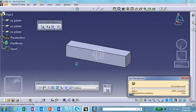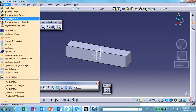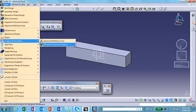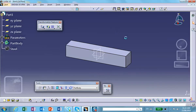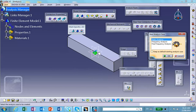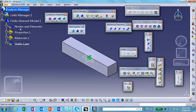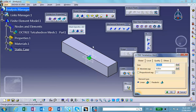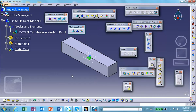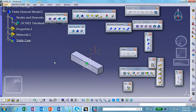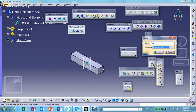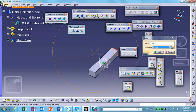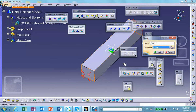Then we're going to go to Generative Structure Analysis. CATIA meshes that for us with a default size mesh — I'll just keep it the way it is because I'm trying to show you the basic ideas. Now, the ends — we're assuming the ends are clamped.